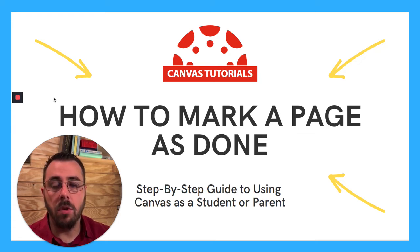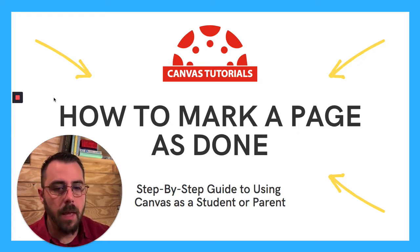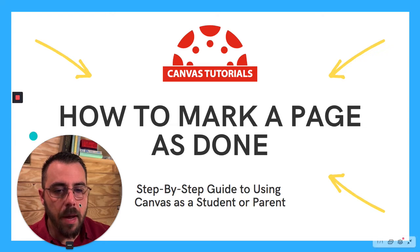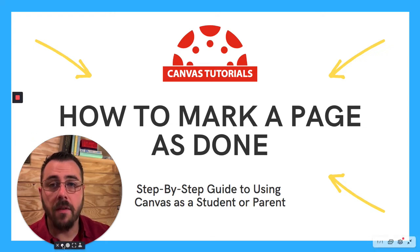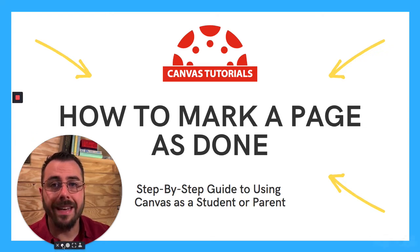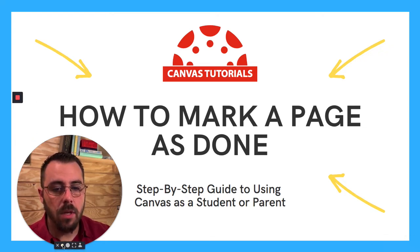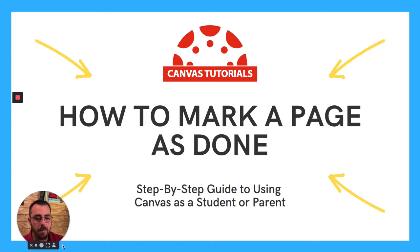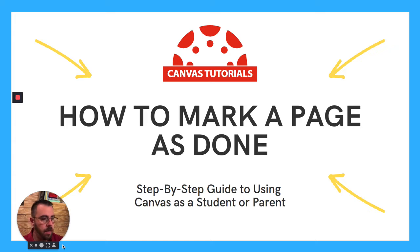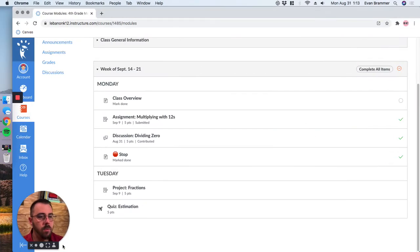For example, they want you to read it or to watch a video. And so they might set a parameter that you have to mark it as done. So let's take a look at a page and figure out how do we mark a page as done.